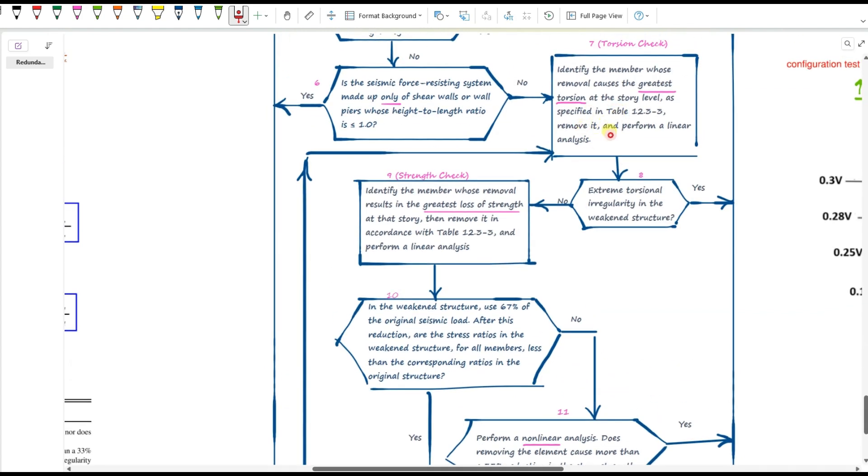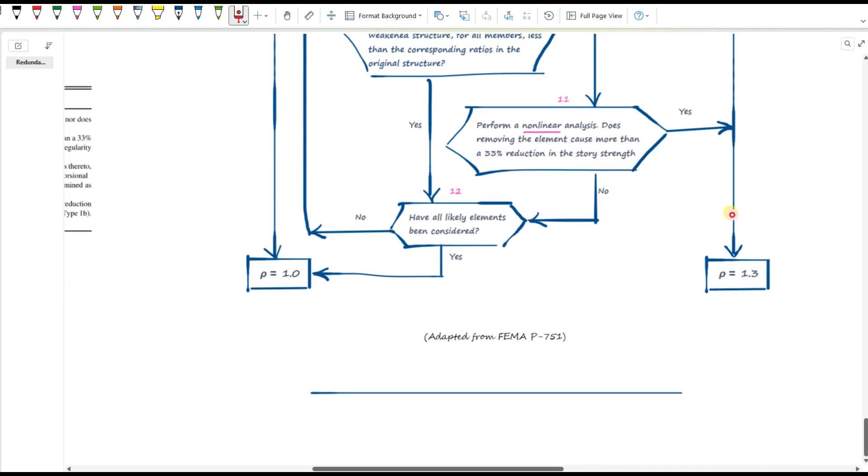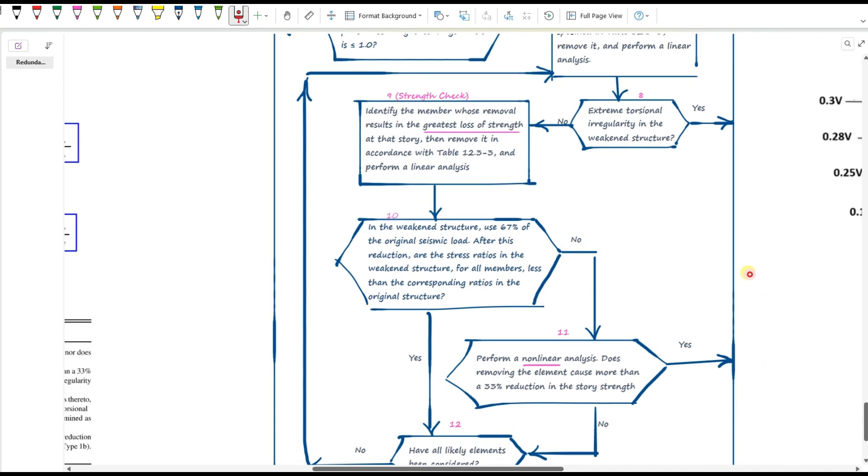So in step seven, we remove an element, so we have a weakened structure, right? We check, do we now have extreme torsional irregularity? If yes, you're done. Rho is 1.3. If no, we go to step nine.